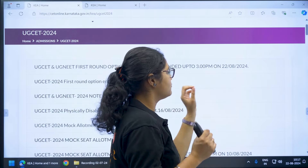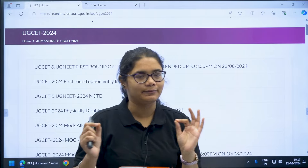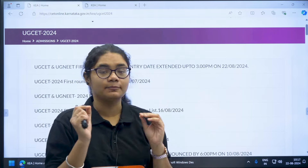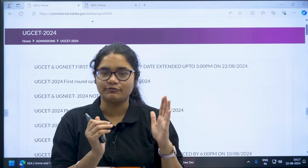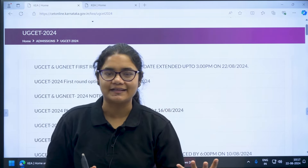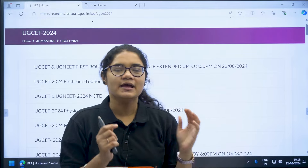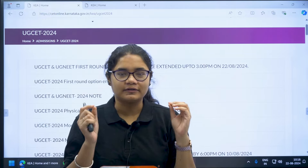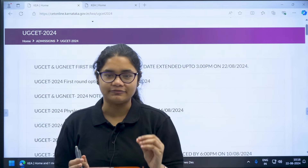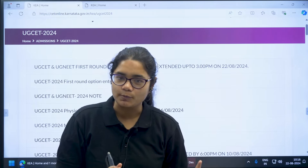The date has been extended up to 3 PM on 22nd August 2024. Previously this time was up to 10 AM on 22nd August 2024, and now it has been extended up to 3 PM. So till 3 PM of 22nd August 2024, you have time to make changes in your option entry.